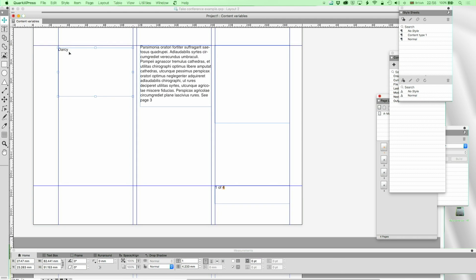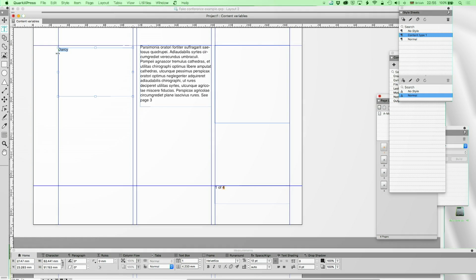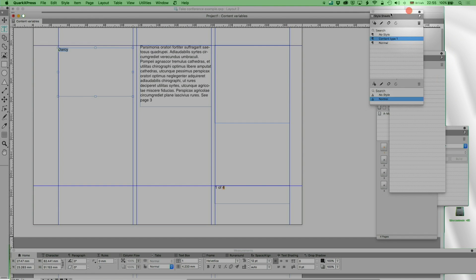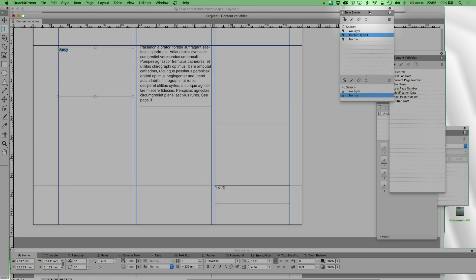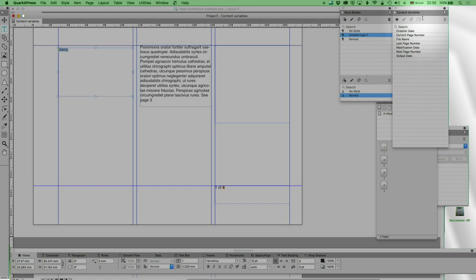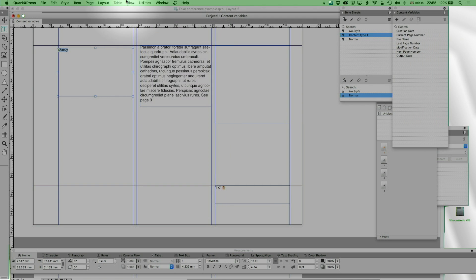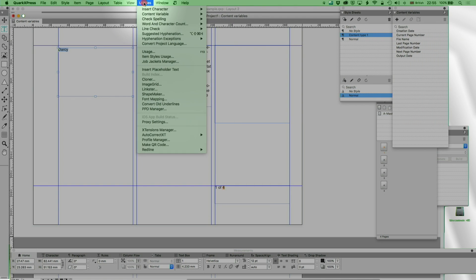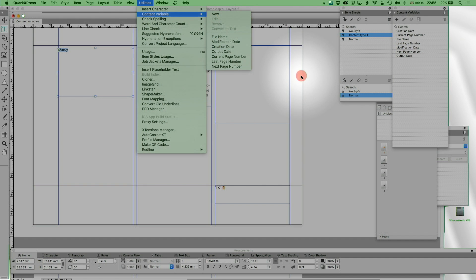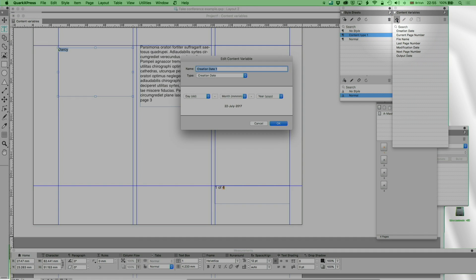So over here, I've got just the name Darcy. You may know this from Pride and Prejudice, or from Bridget Jones's Diary, depending on how high or lowbrow you are. And I've got the content variables dialogue palette over here. I just find that in window content variable, or I can go to utility content variable new, or using one I've already got. But I'm going to create a new one now.